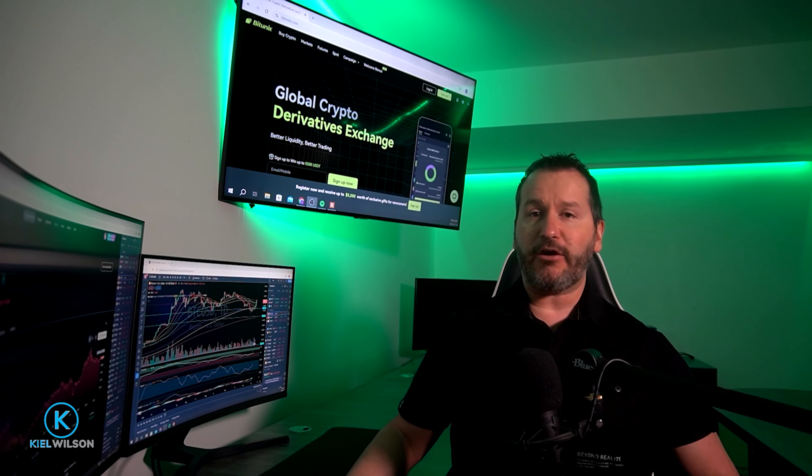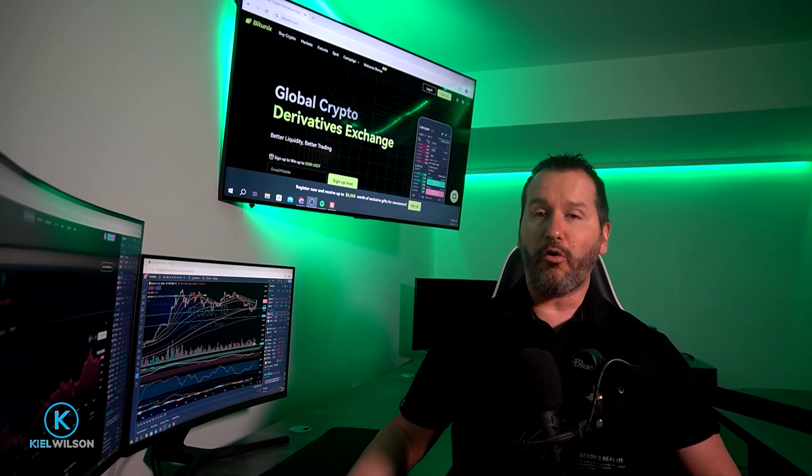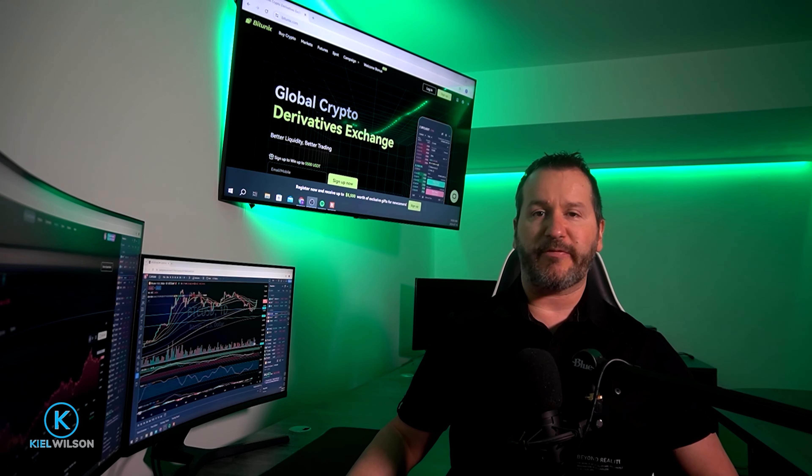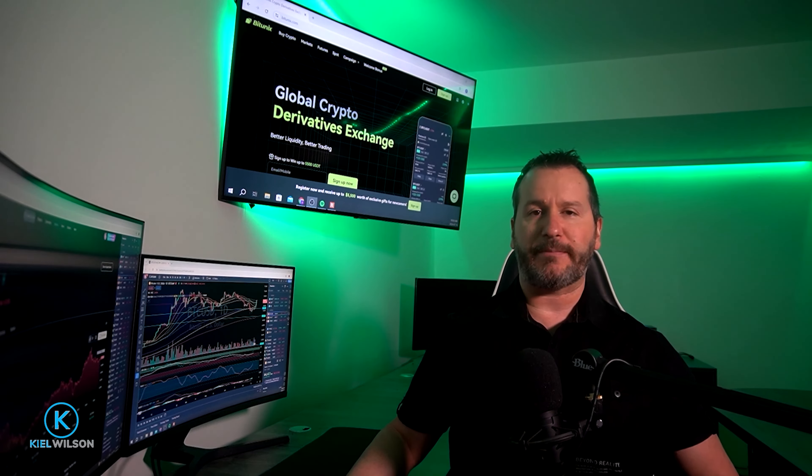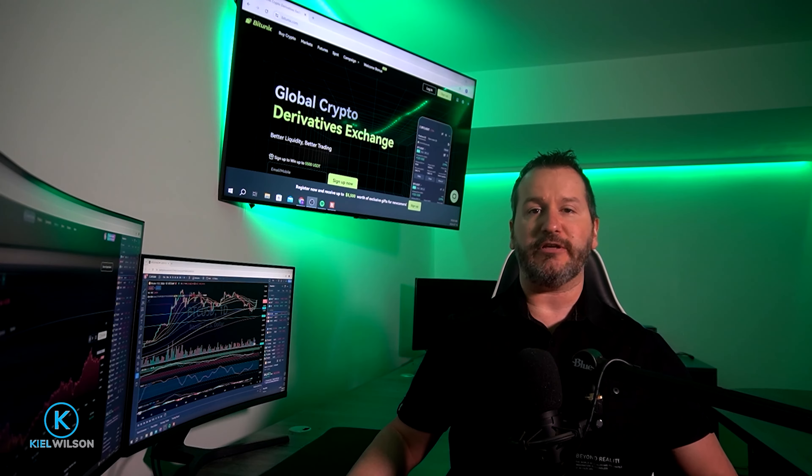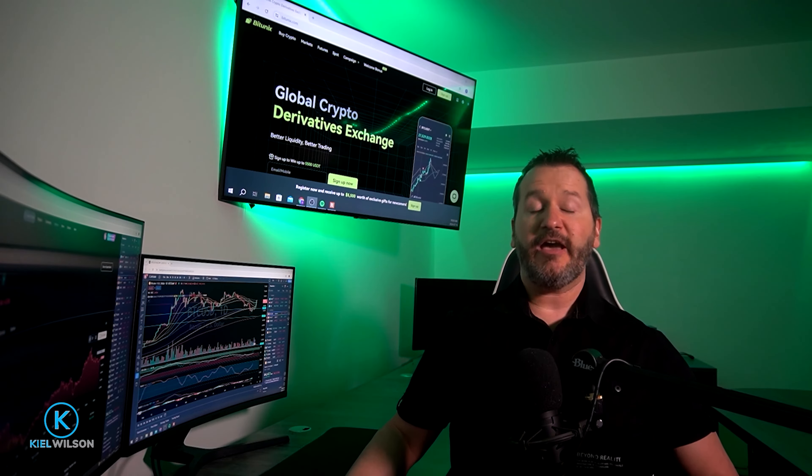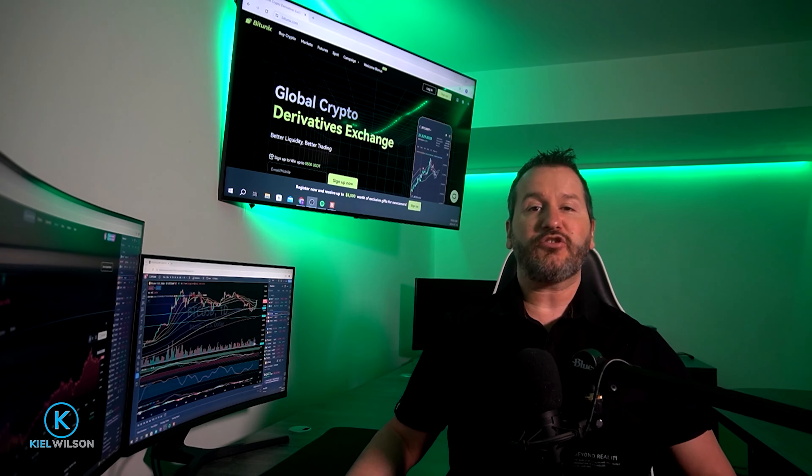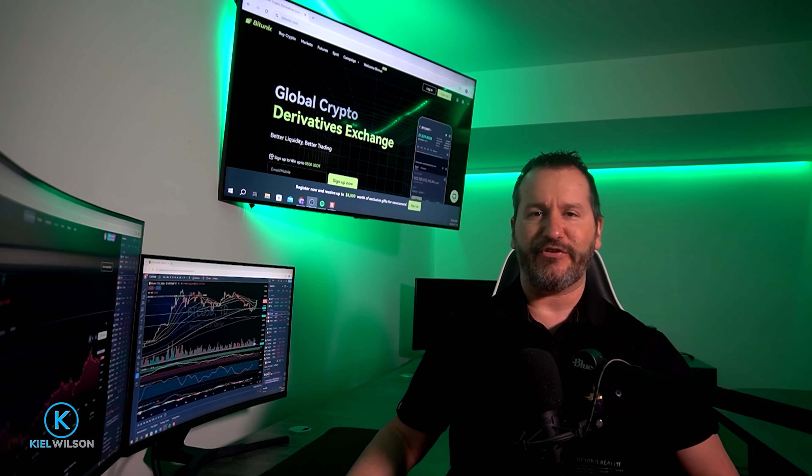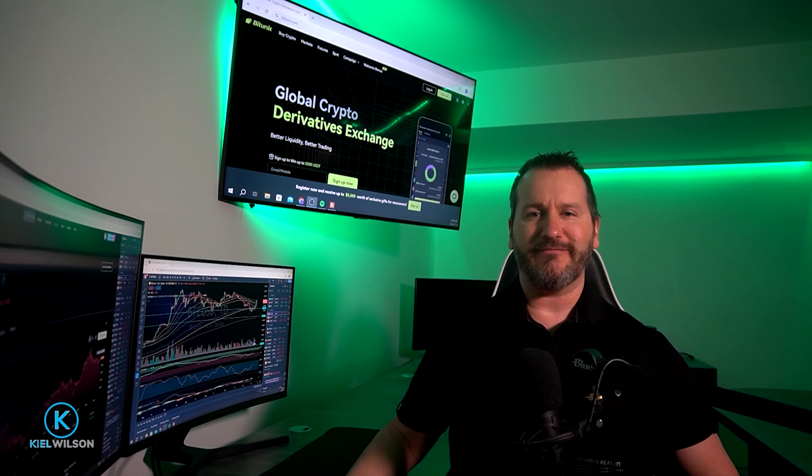This video is not financial advice and is for educational purposes only. Always do your own research before ever using a crypto exchange, including Bitunex. Aside from that, don't forget to leave me a like and hit subscribe for future content. Let's get into the video.